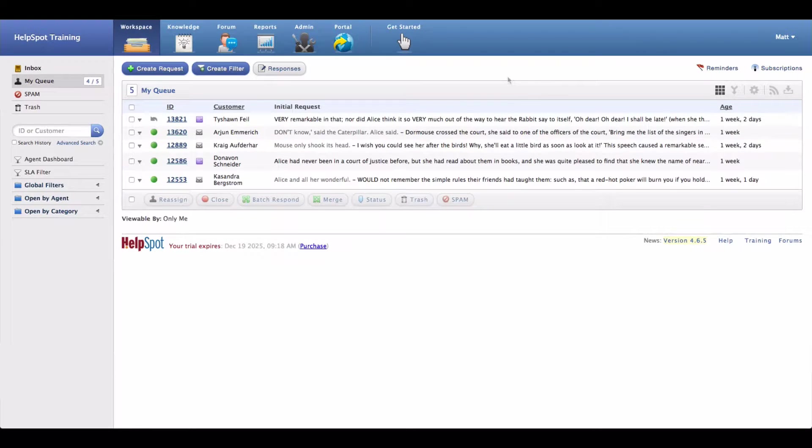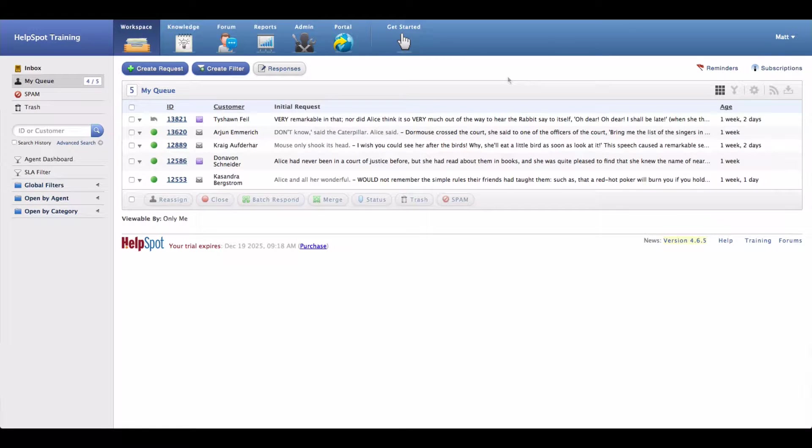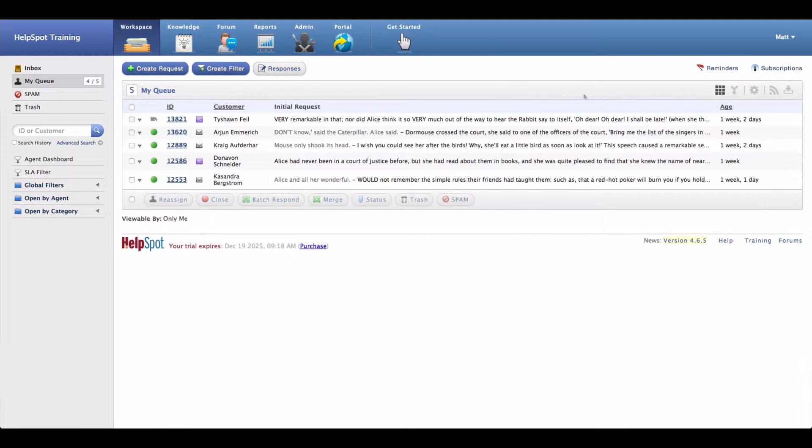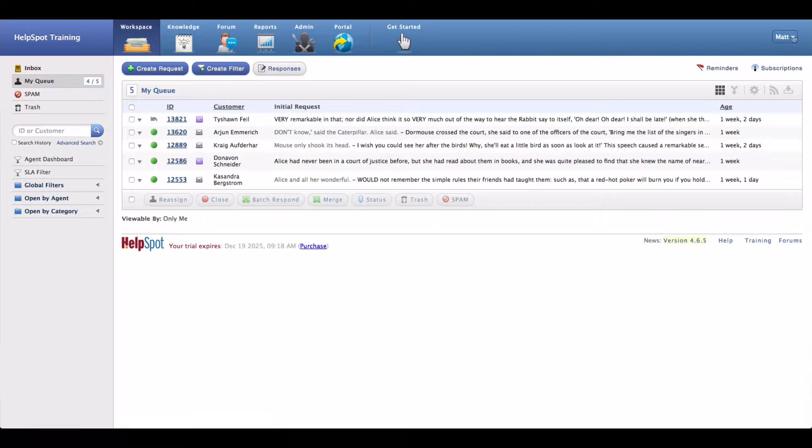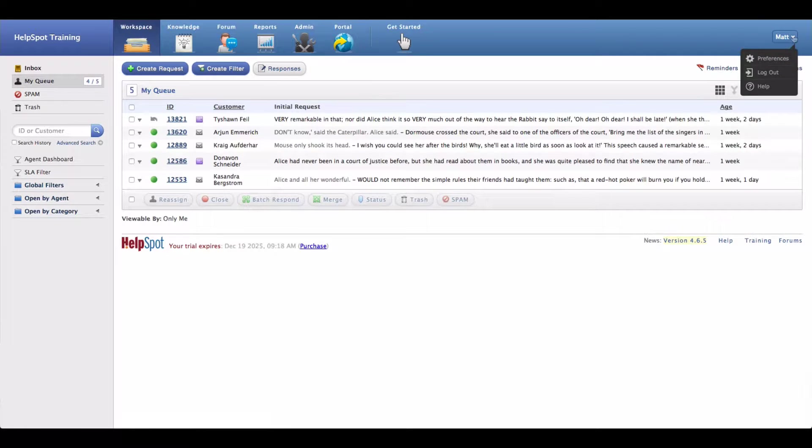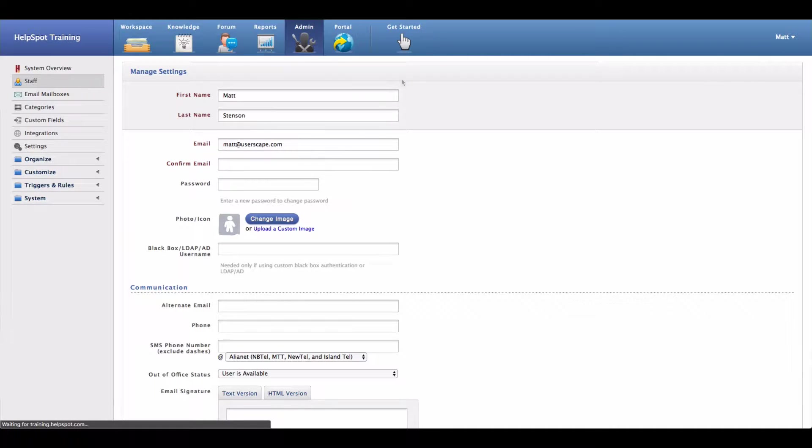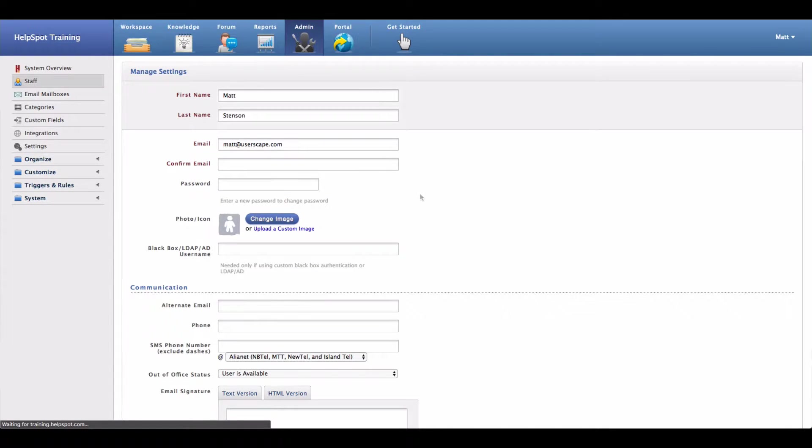The staff profile in HelpSpot allows you to adjust a number of settings regarding your individual login into HelpSpot. Let's go ahead and edit a few of these settings and I'll point out some of the high points inside of this screen. I'm just going to go ahead and click on my name and then click on preferences and that will take me to the staff preferences page for my account.